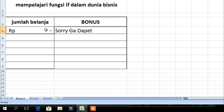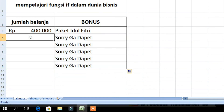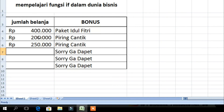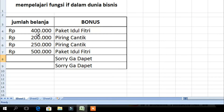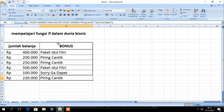Jika kita ubah jumlah belanjanya menjadi 400.000, maka akan mendapatkan Paket Idul Fitri. Rumus ini bisa kita tarik hingga ke bawah. Kita masukkan 200.000 maka mendapatkan Piring Cantik; 250.000 juga mendapatkan Piring Cantik karena di atas 200.000; 500.000 mendapatkan Paket Idul Fitri karena di atas 400.000; 100.000 tidak dapat apa-apa karena di bawah 200.000; dan 230.000 mendapatkan Piring Cantik. (If we change the amount to 400,000 we get Paket Idul Fitri. The formula can be dragged down. Testing: 200,000 → Piring Cantik; 250,000 → Piring Cantik; 500,000 → Paket Idul Fitri; 100,000 → nothing; 230,000 → Piring Cantik.)